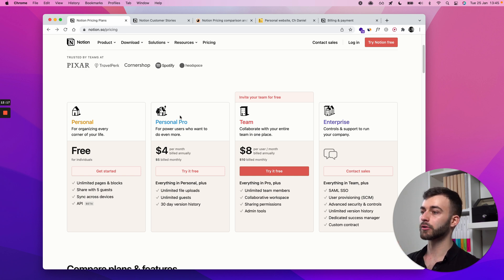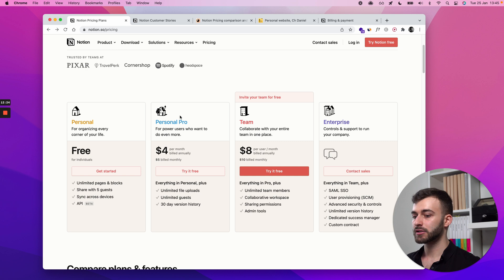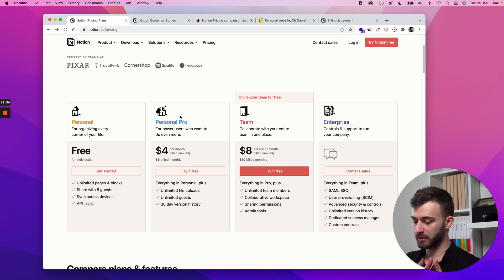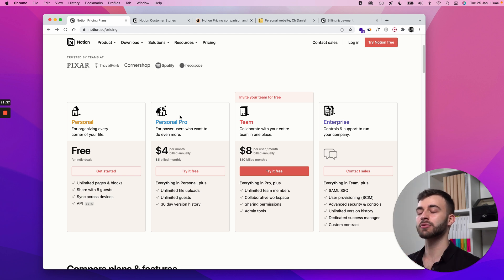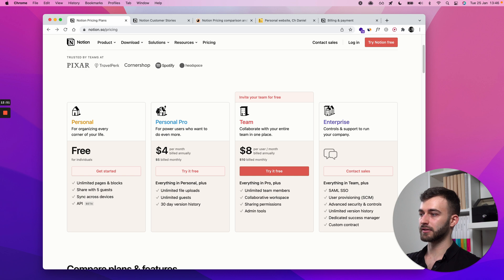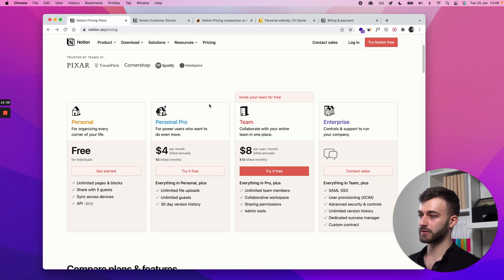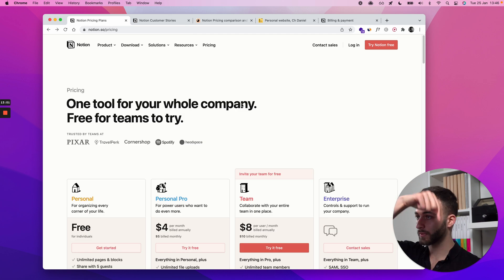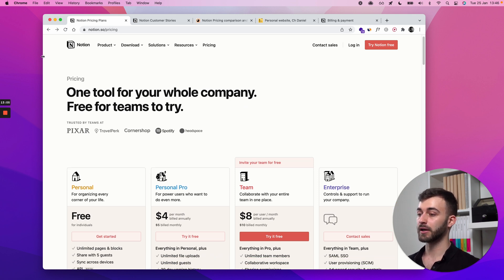They'll likely keep adding features for power users — people who'll be getting commercial value out of Notion. For example, if they added something like calendar scheduling, it would make sense to pay four dollars a month if you're making an extra hundred a month from that feature. For now, I hope this answers your questions about Notion's pricing. Drop a comment below with any other questions, and I'll see you in the next video.